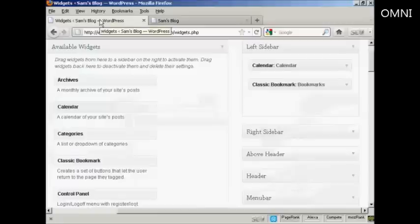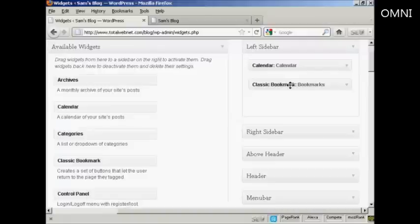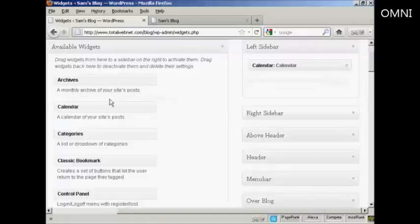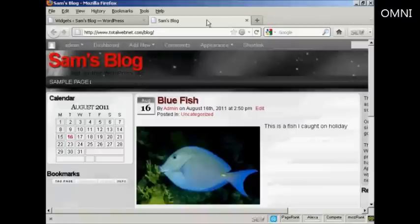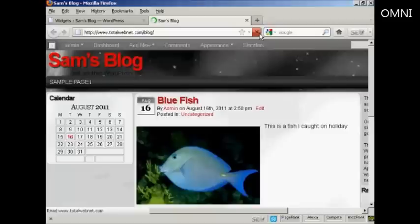Go back to the Widgets page here. The other way is to simply drag and drop it back into the available widgets. Hold down the left mouse button, drag it over to this side, release it, and you can see it's gone. If I come back to the main page here and refresh it again, there we go. It's gone completely.